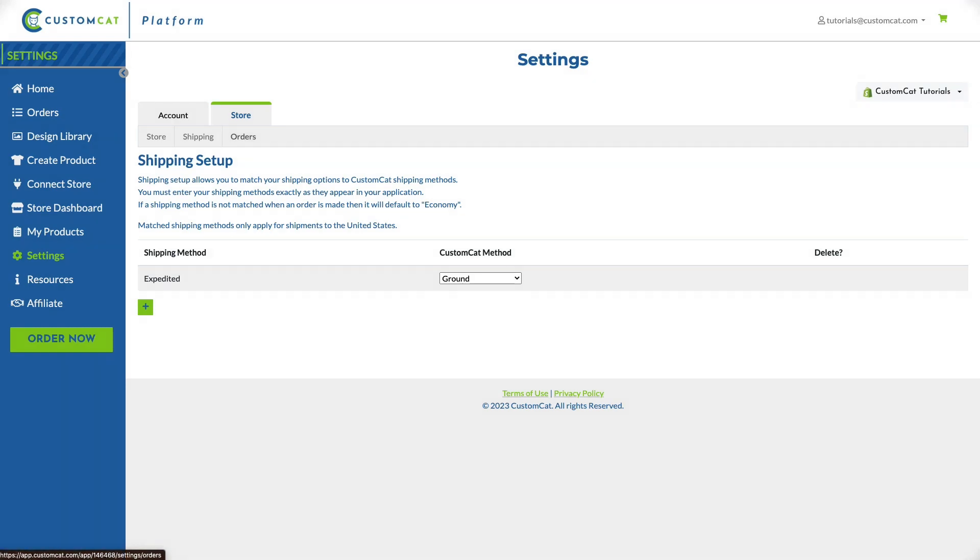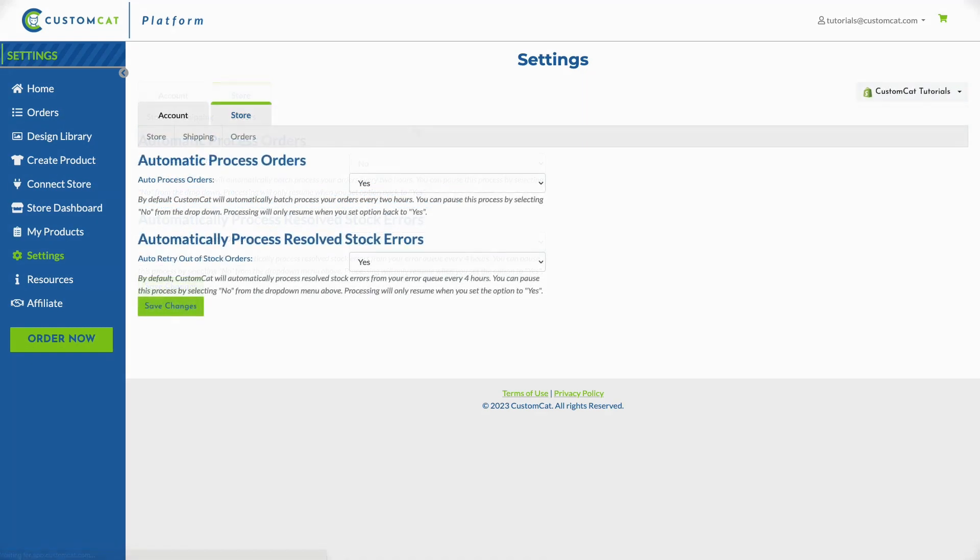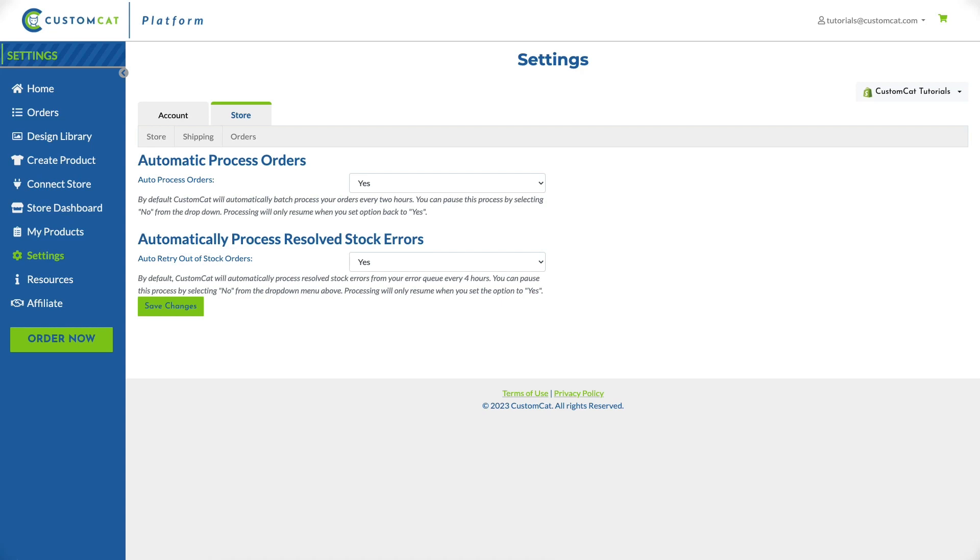Lastly let's review the orders section. In this section you'll decide how you want your orders to be processed by CustomCat. By default we will process orders automatically every two hours. You will be charged for any orders that are processed in that batch via the payment method entered earlier. That means your payment method will be charged once for the total of all orders processed in that batch.